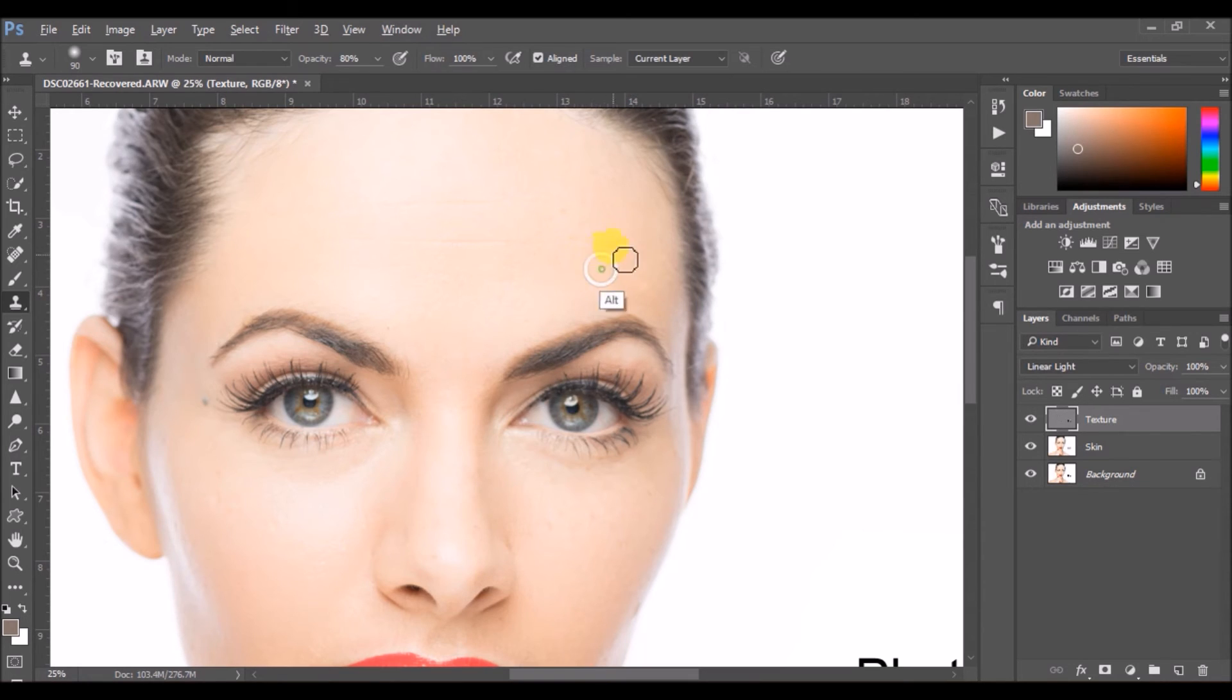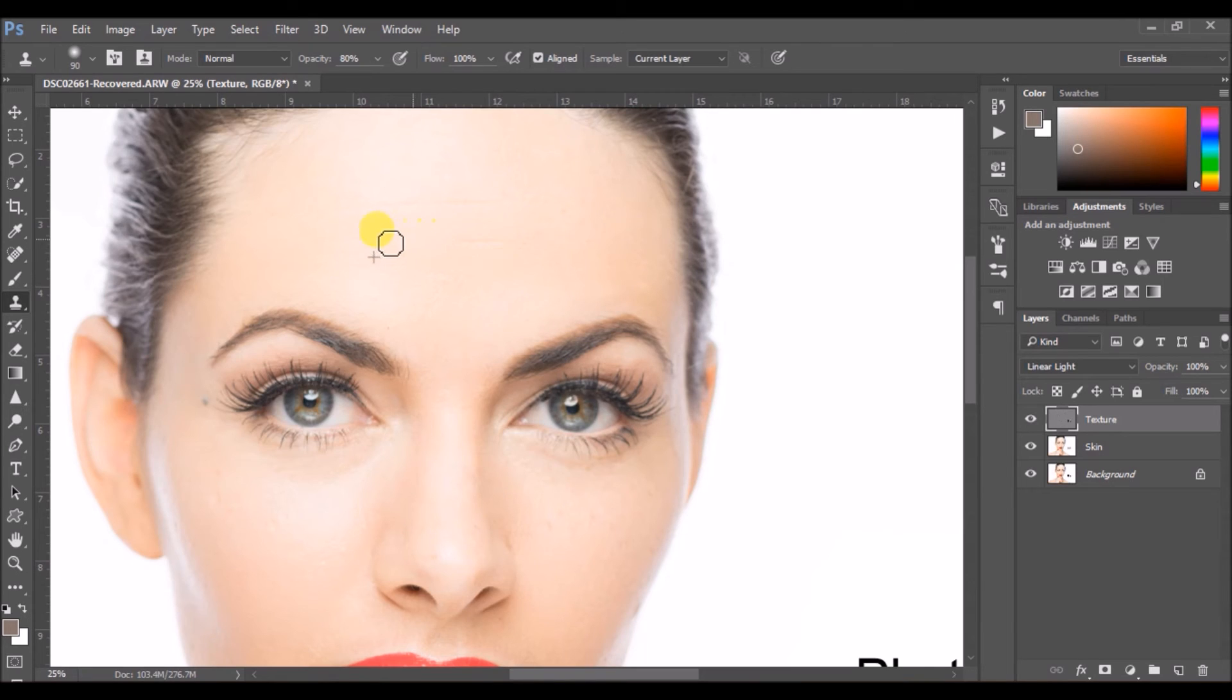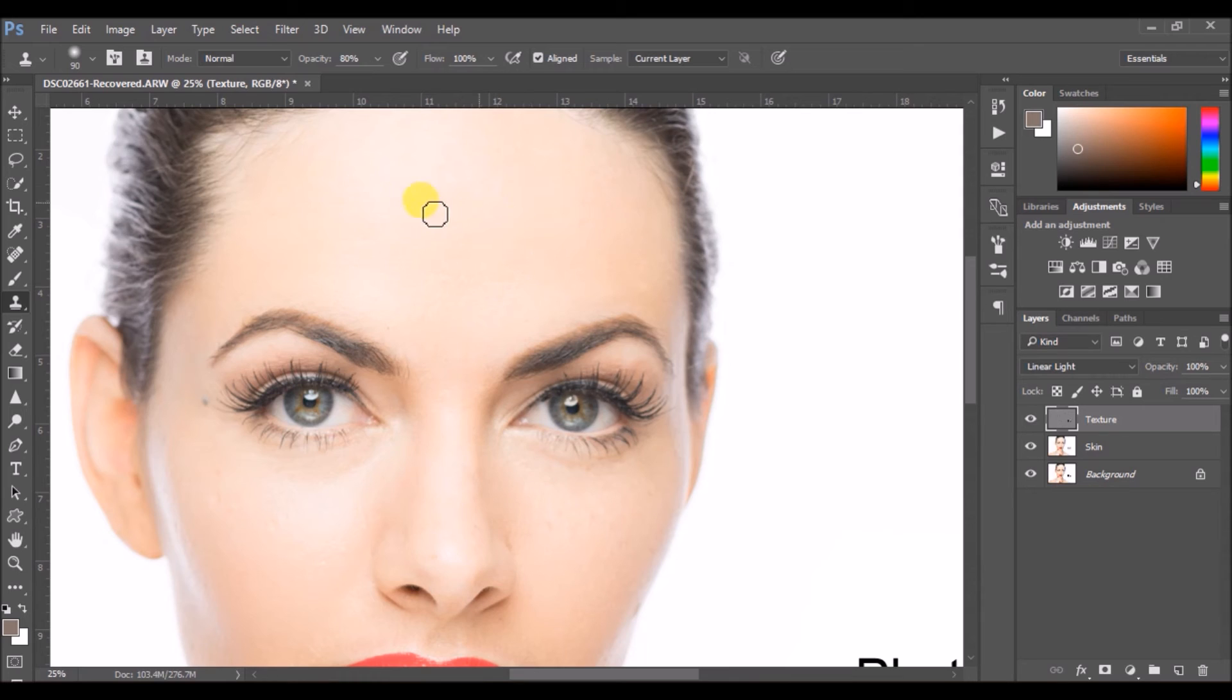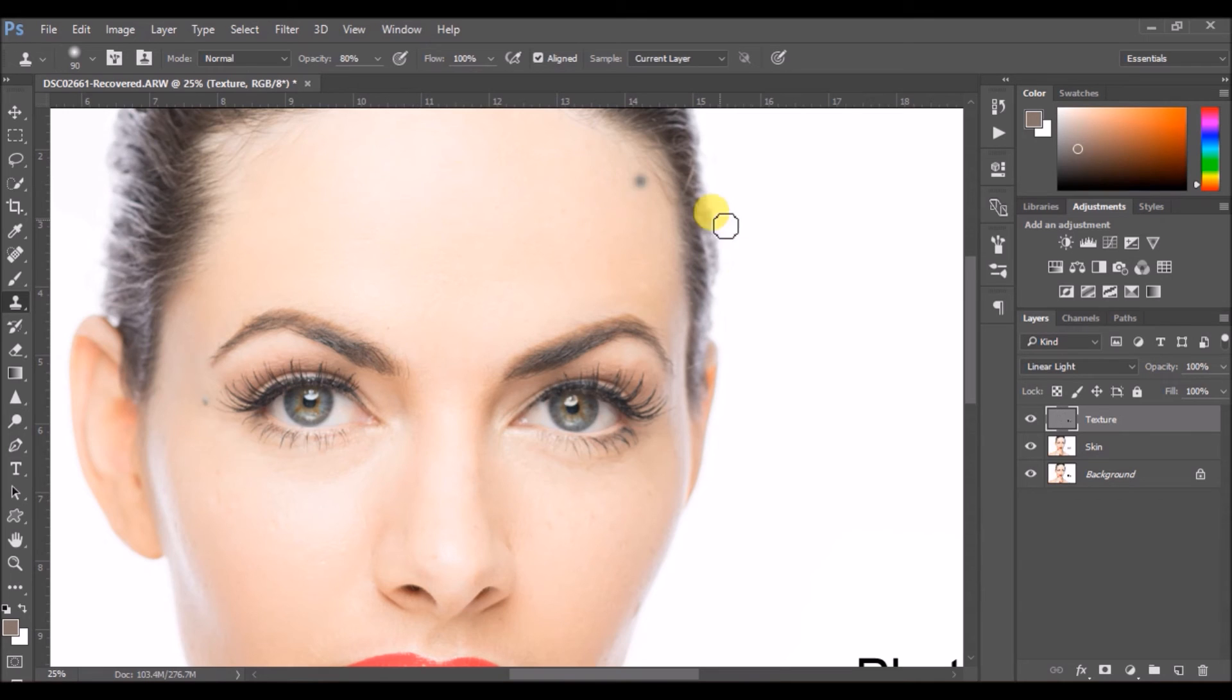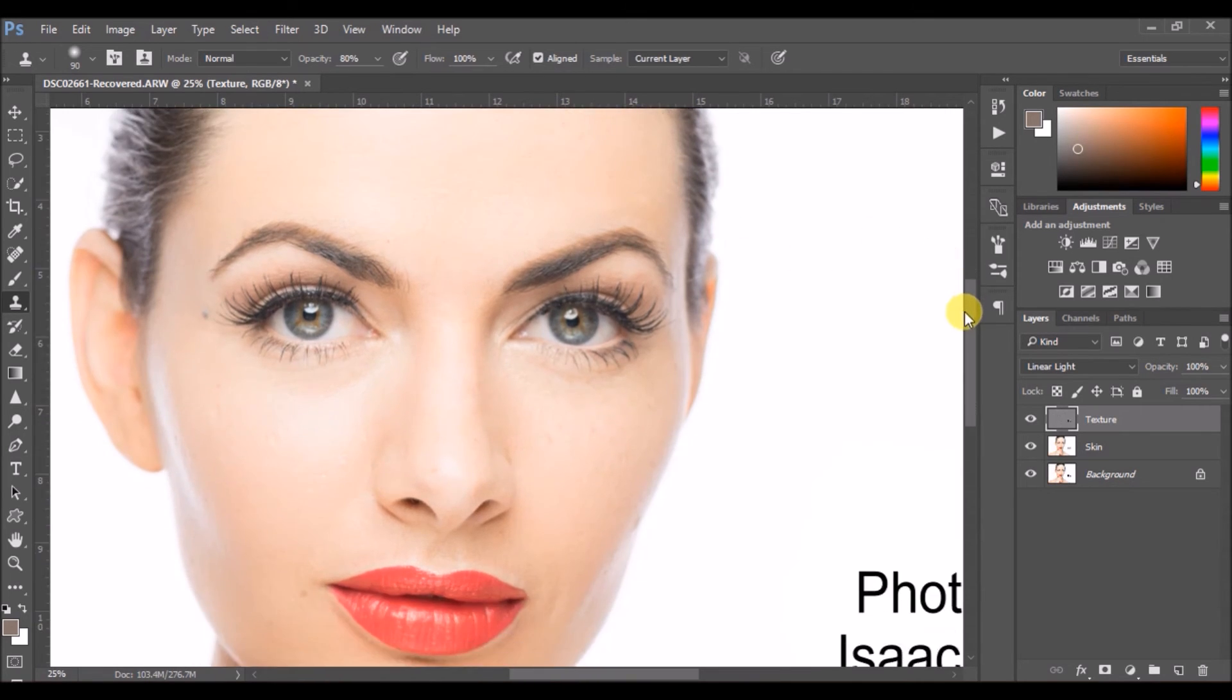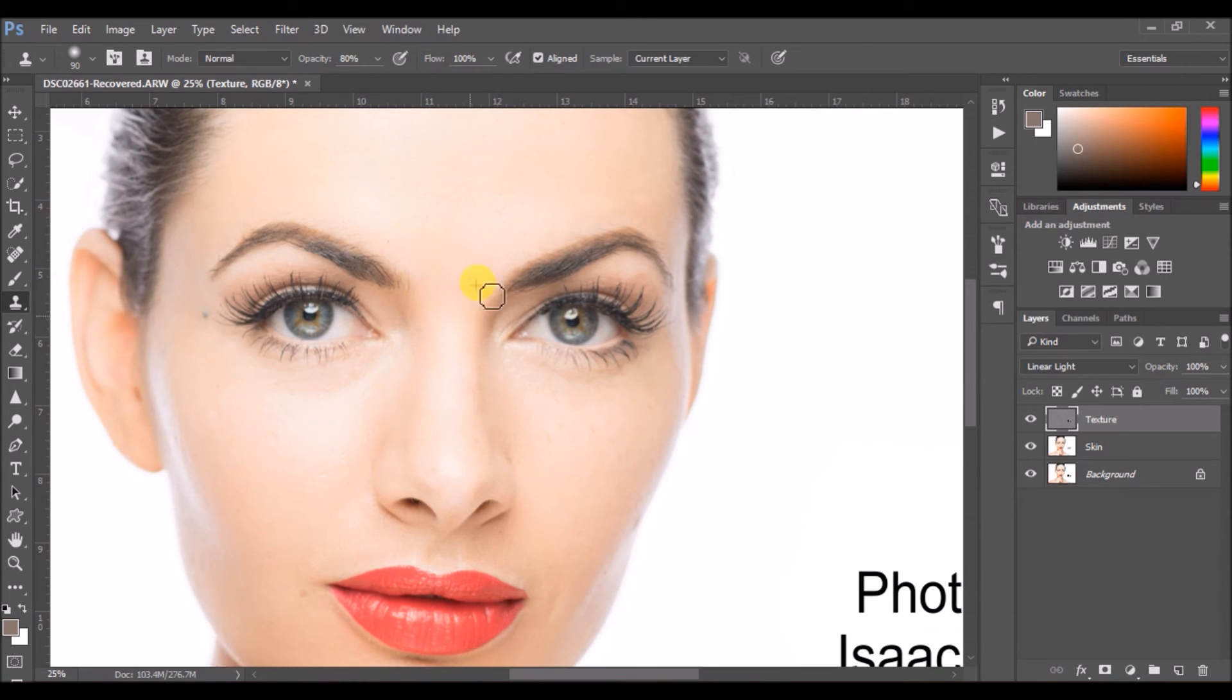You need to sample it multiple times from the nearby area so that you can ensure that the transition is smooth and consistent. Do it multiple times and don't be in a hurry. You need to be very gentle and careful in this. You would also work on the nose. Just sample a small area and then start painting it over.